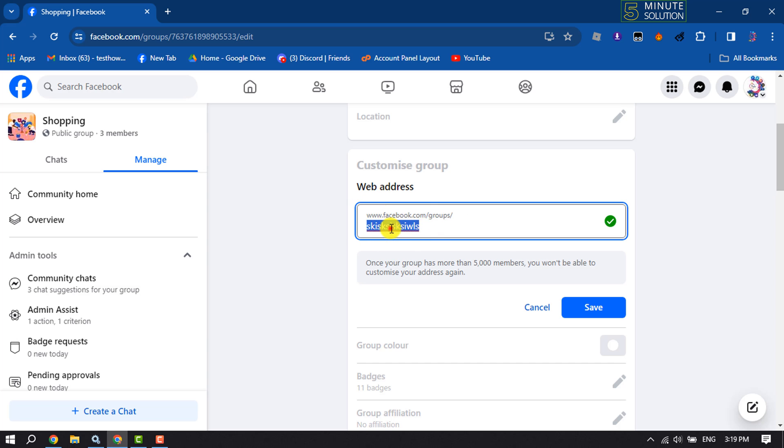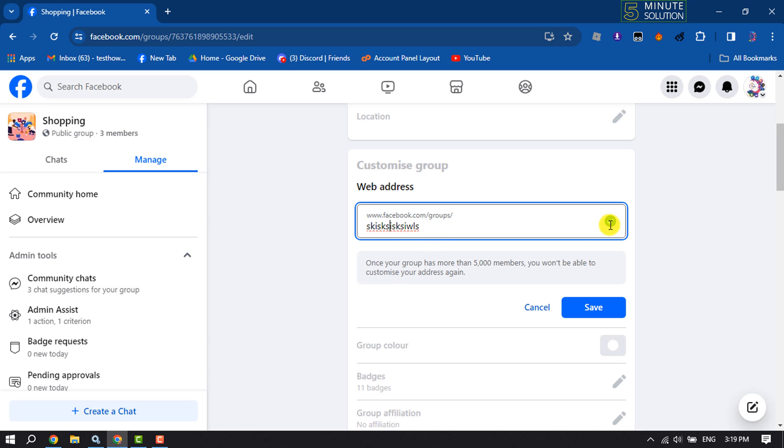Note one thing that once your group has more than 5000 members you won't be able to customize your group link or address again. Now if you see this green check mark it means this name or link is available.